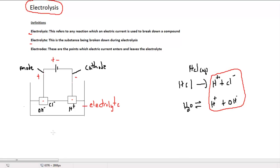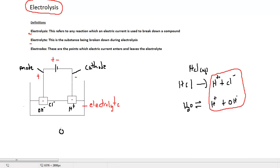In electrolysis, any reaction taking place will involve a loss or gain of electrons. There is a simple acronym called OILRIG from the previous section on oxidation and reduction — this simply means oxidation is loss, reduction is gain.